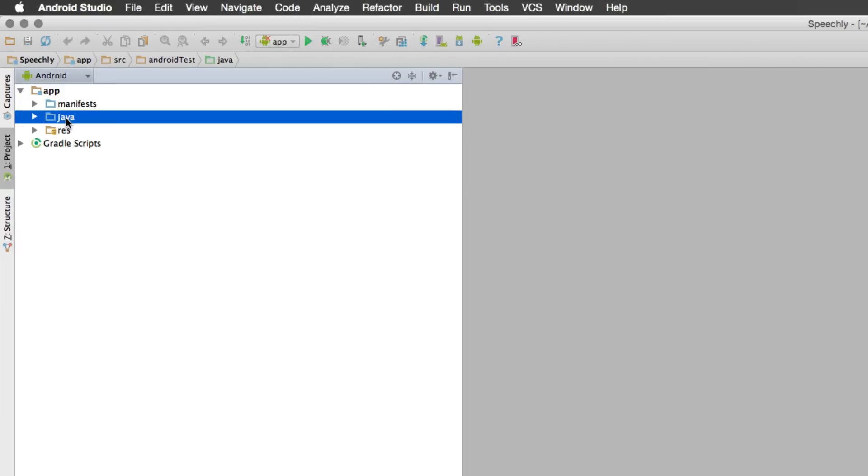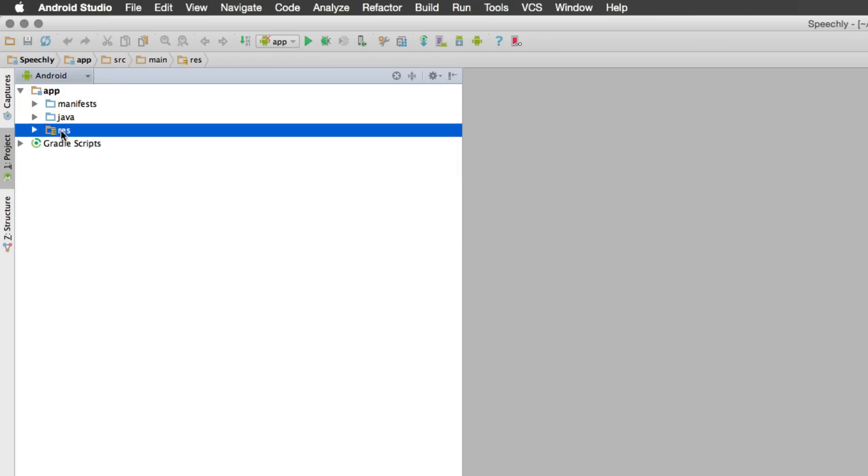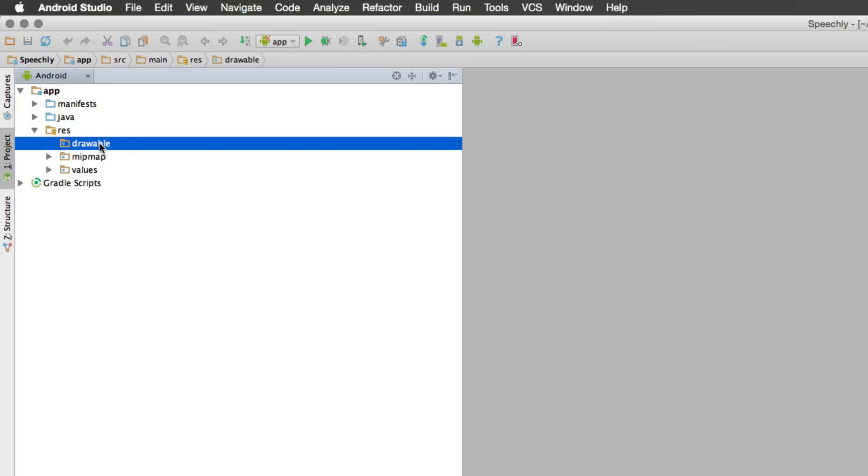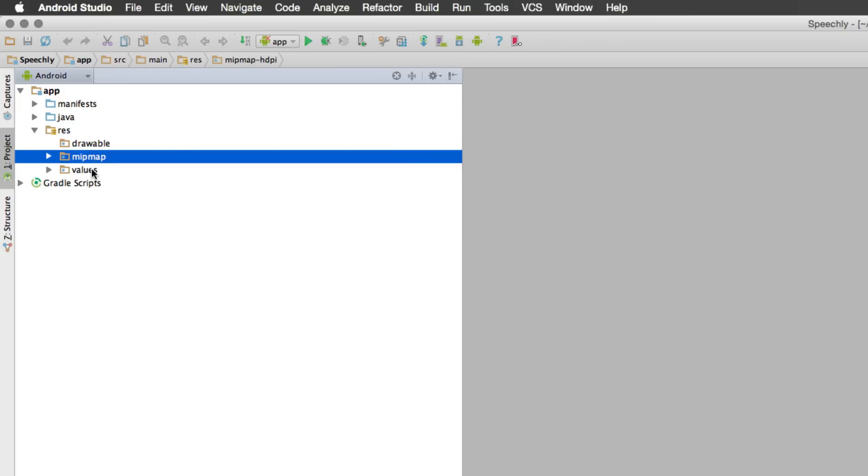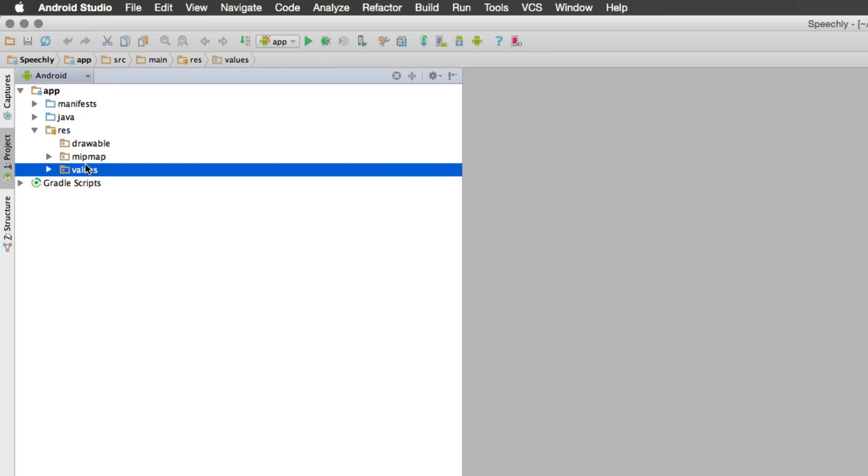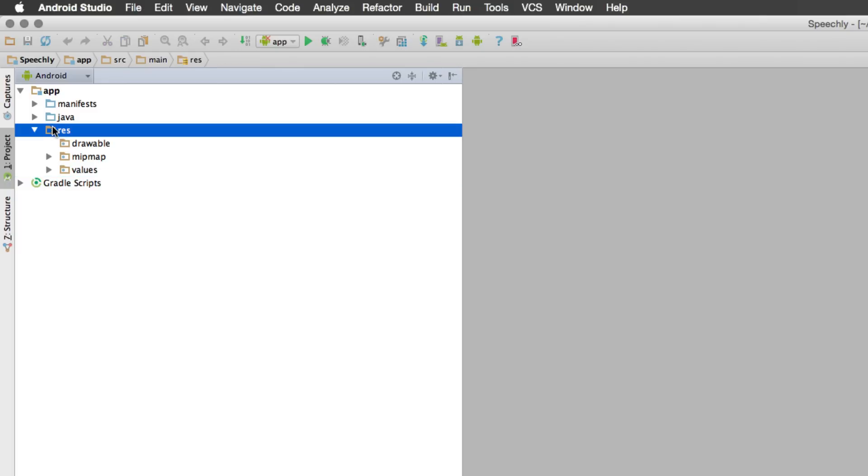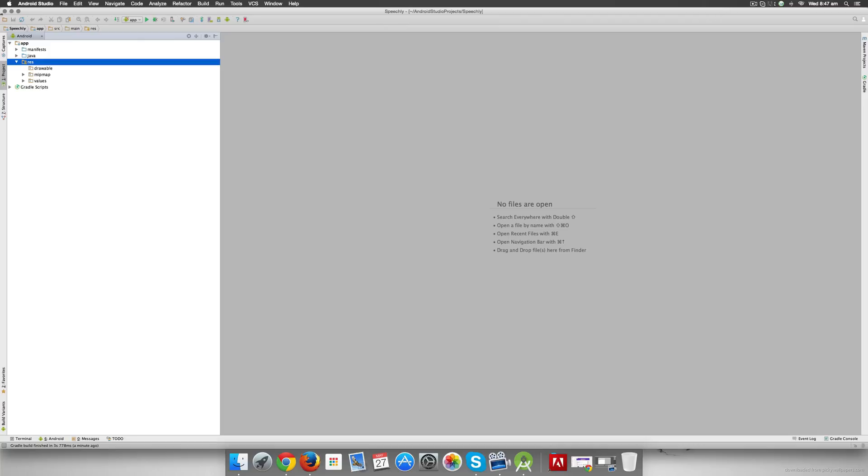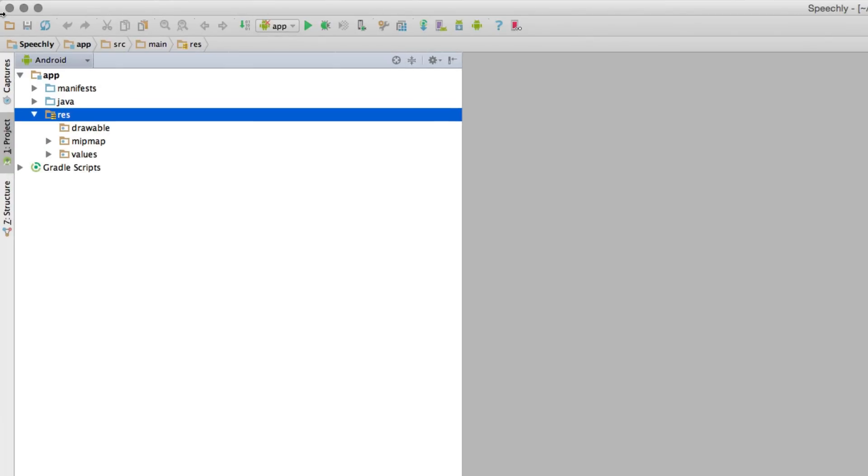Now Java folder out here will contain all our code files. The Res folder out here, if you expand it, you will notice that there is something called Drawable, Map, Values. We'll be adding all our layouts or screen designs right inside the Res folder inside something called a Layout. Now currently my app does not have any screens.